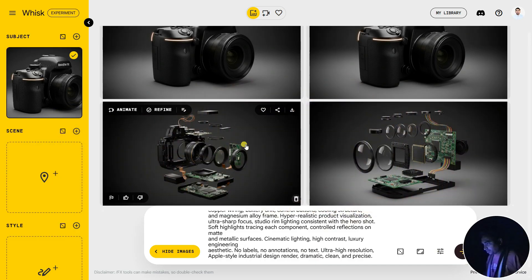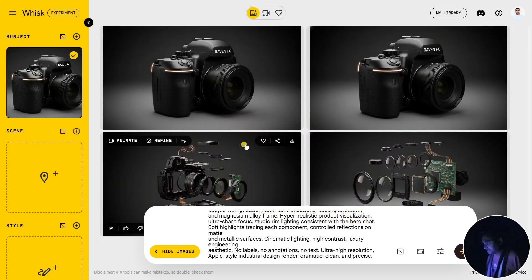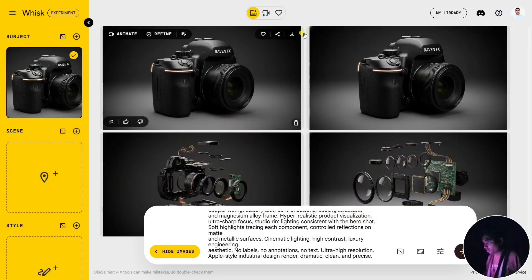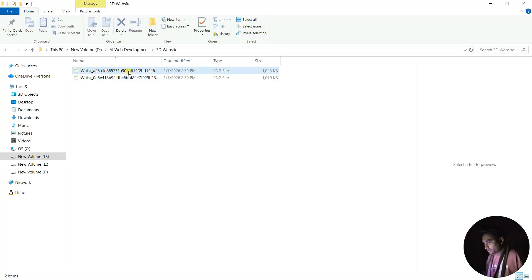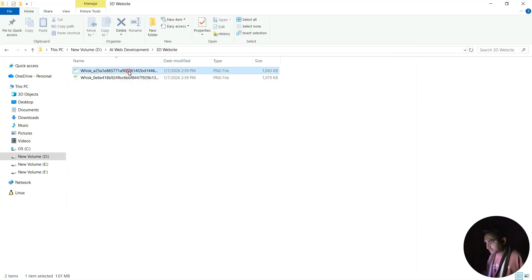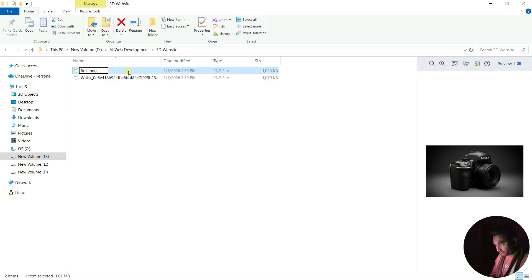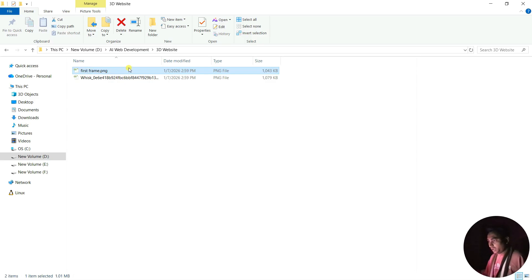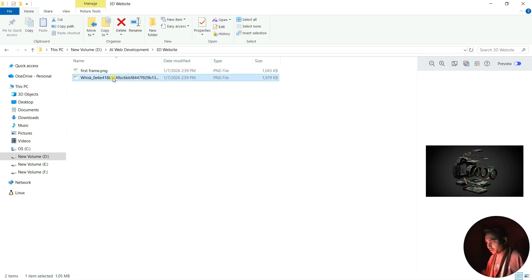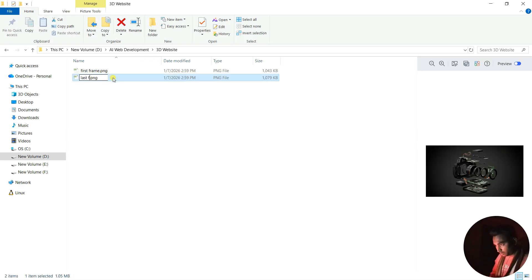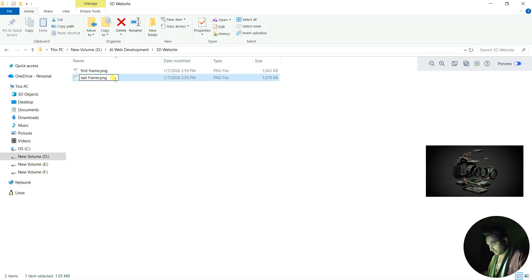You can see that our image is generated. Now I'm going to download this one. I'm going to name this one - let's make it the first frame. Then I'm going to make the last frame.